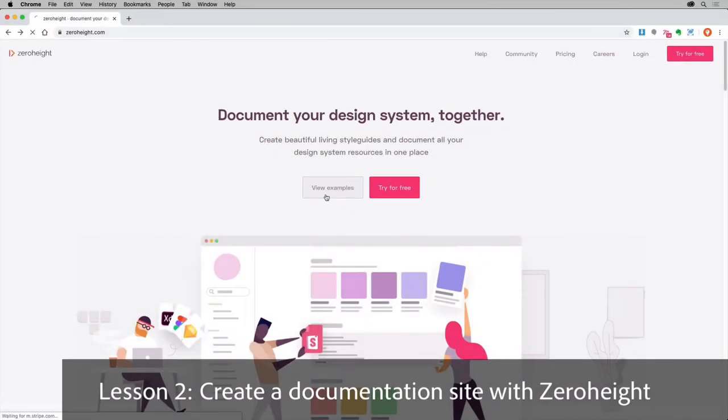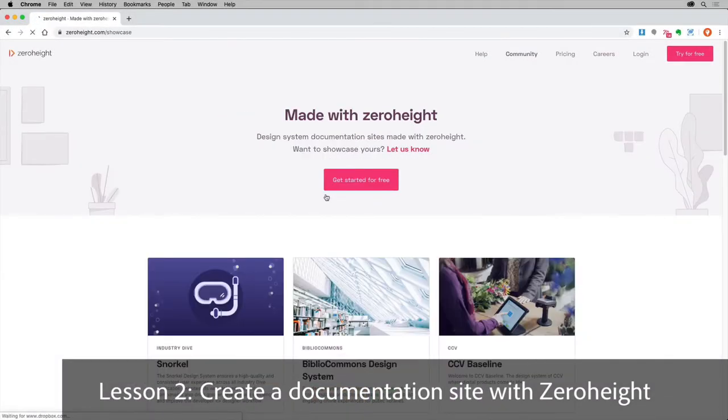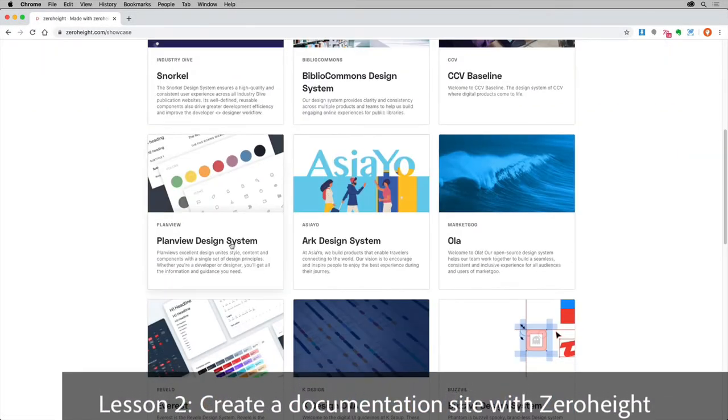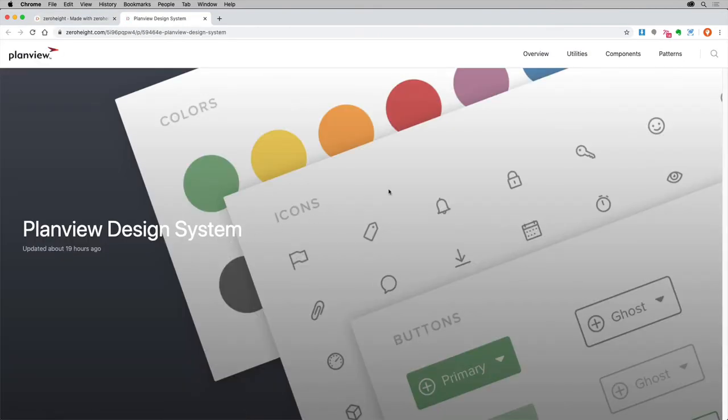With ZeroHeight, you have a collaborative editor in the browser. This makes it possible to create and maintain a documentation site for your design system.